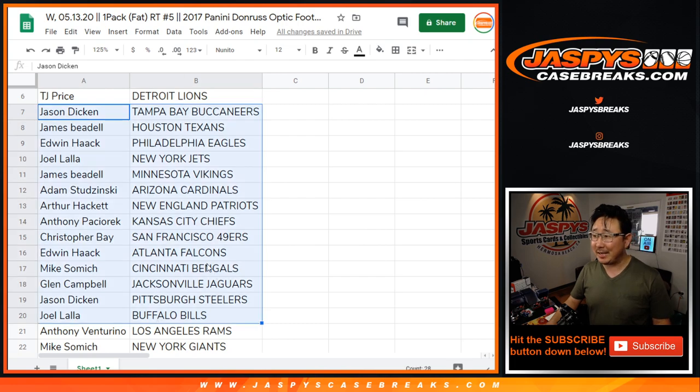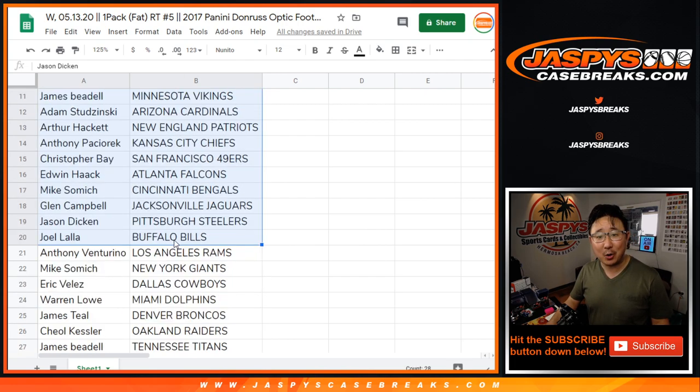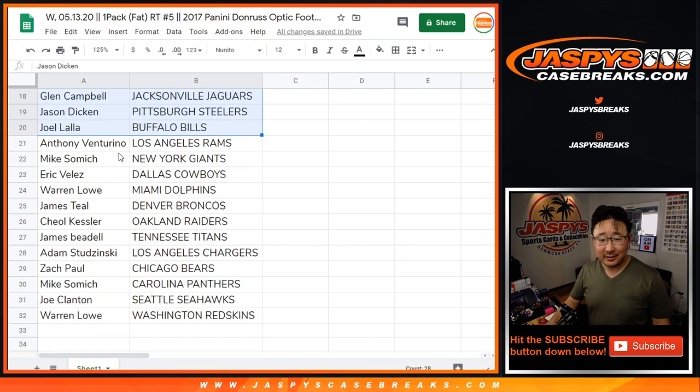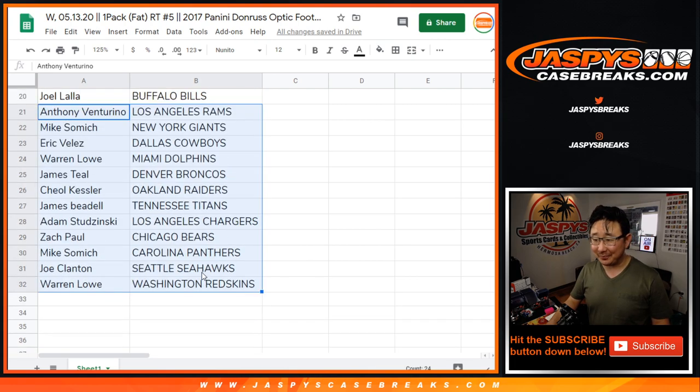There are the teams. Who has the Chiefs? Anthony, there you go. Mahomes, that's the one big opportunity you're looking for there.